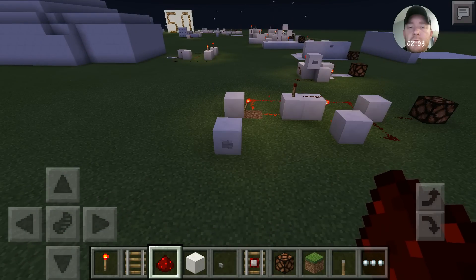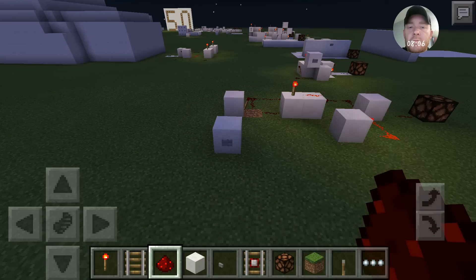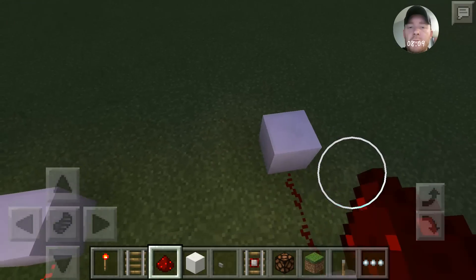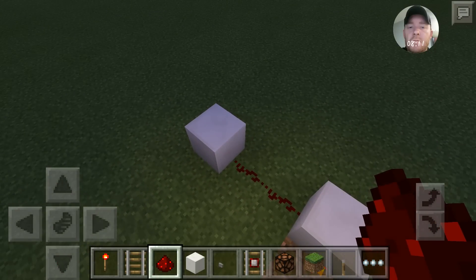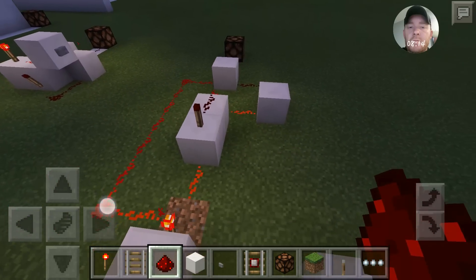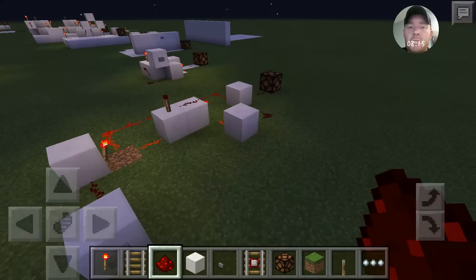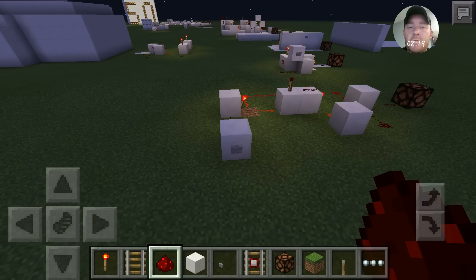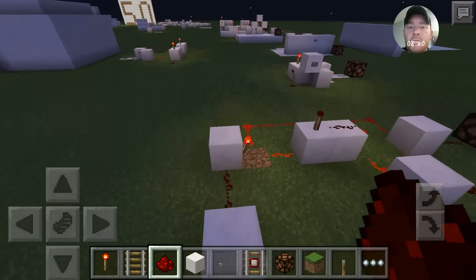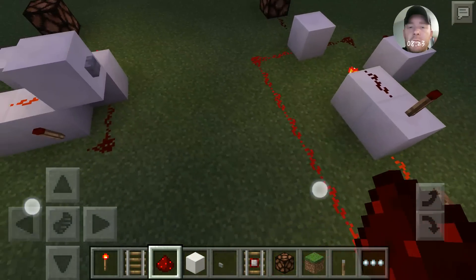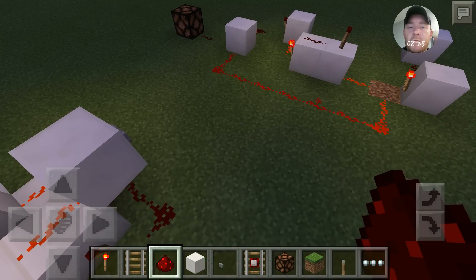Alright, there we go. That's rising edge — basically the opposite. When you start the pulse it goes right through, versus the falling edge which is at the end of the button cycle.